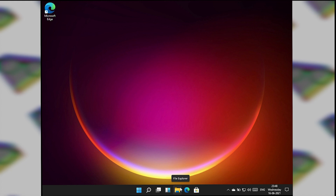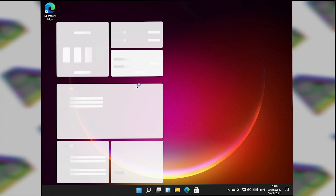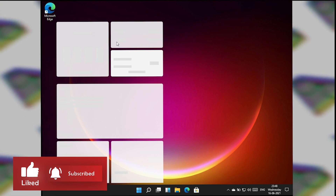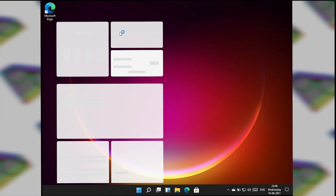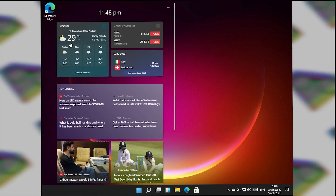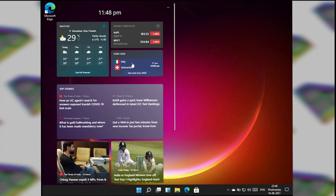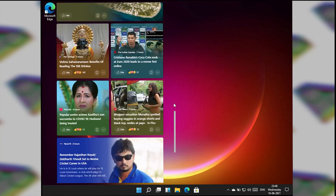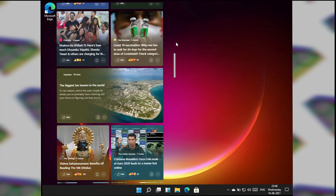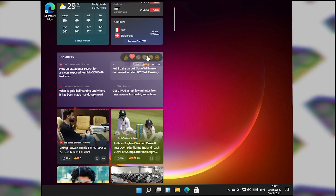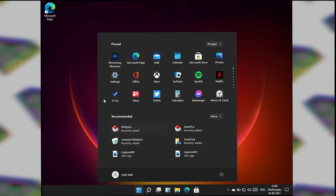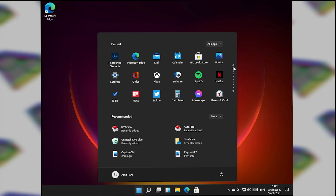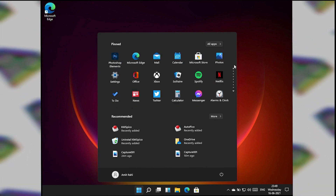Let's talk about Widgets. The widget panel has three widgets on the top — it's a little glitchy but it works. On the top left is the weather, top right is stocks, below that is sports, and after that it's all top stories and news. It's scrollable and you can interact with it as well. This is the same widget feature that has also been added to Windows 10. Let's go to the new Start menu.